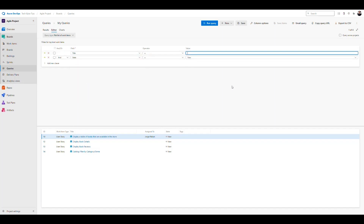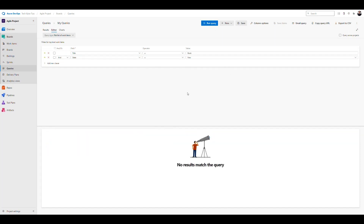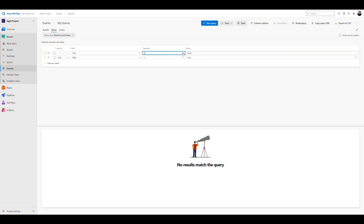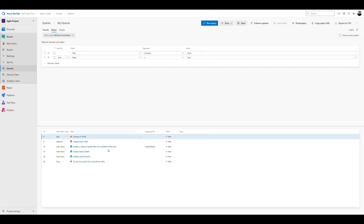The title, for example, could contain a specific word. If we say we want something where the title says 'book' and the state is 'New', we got no results. That's because the operator was set to 'equals' — the title isn't just the word 'book', it contains other words too. We need to change it to 'contains' the word 'book', and then when we run the query again we'll find all items that contain 'book' in the title with a state of New.